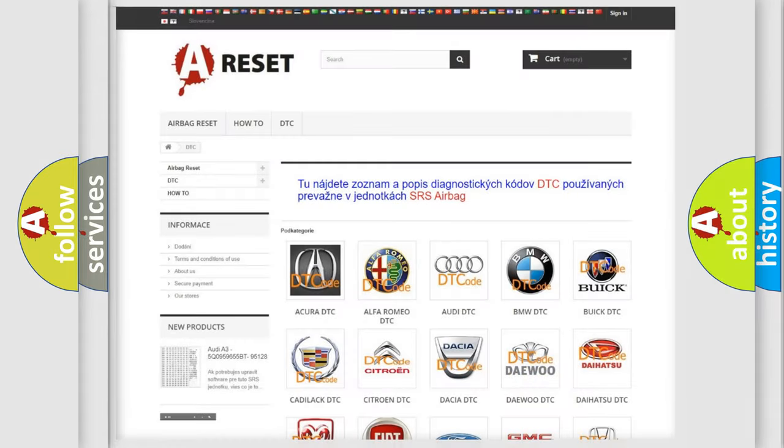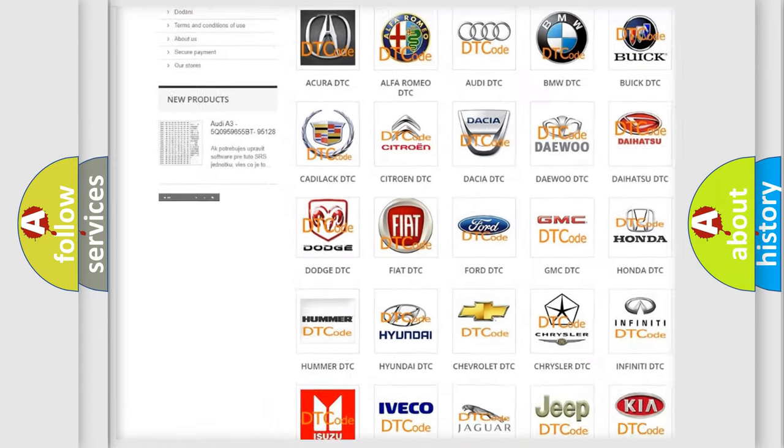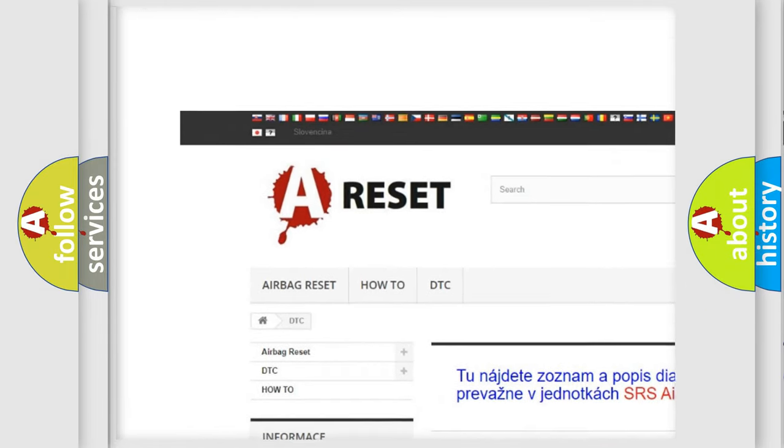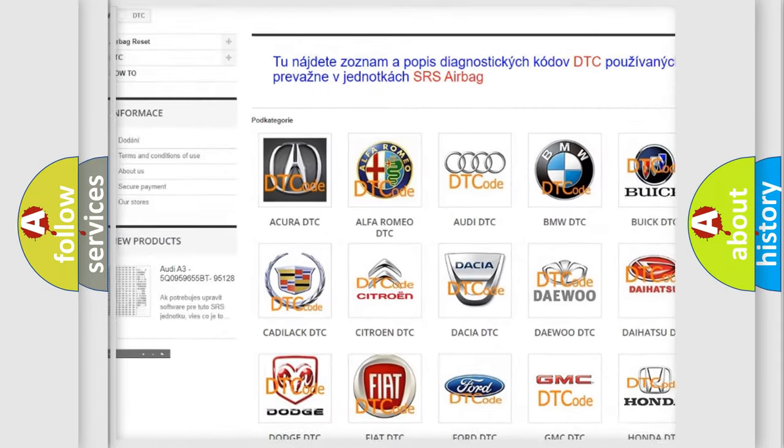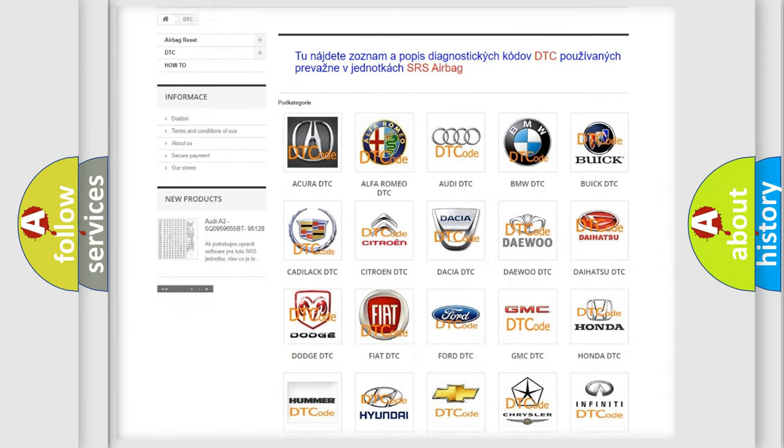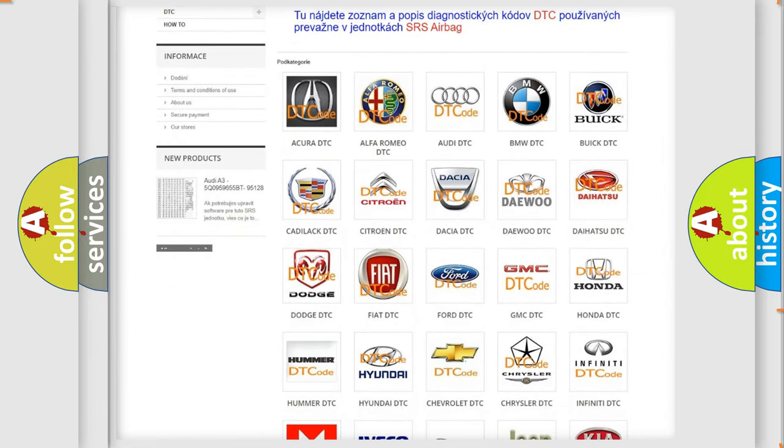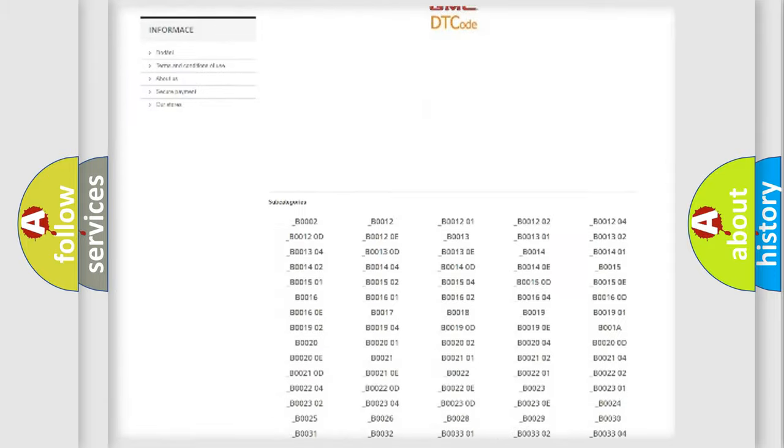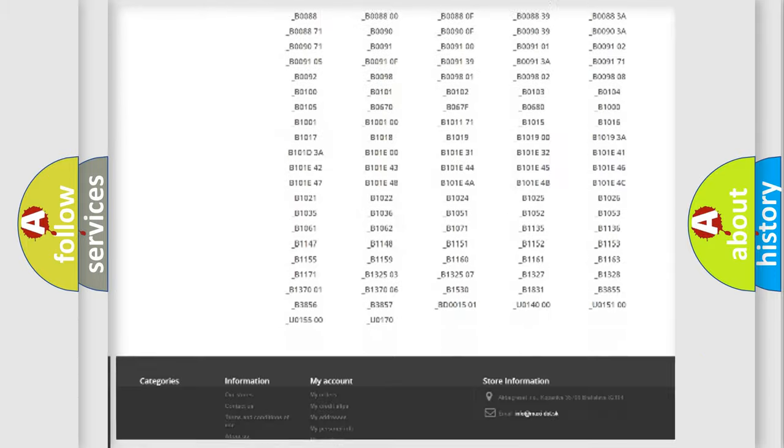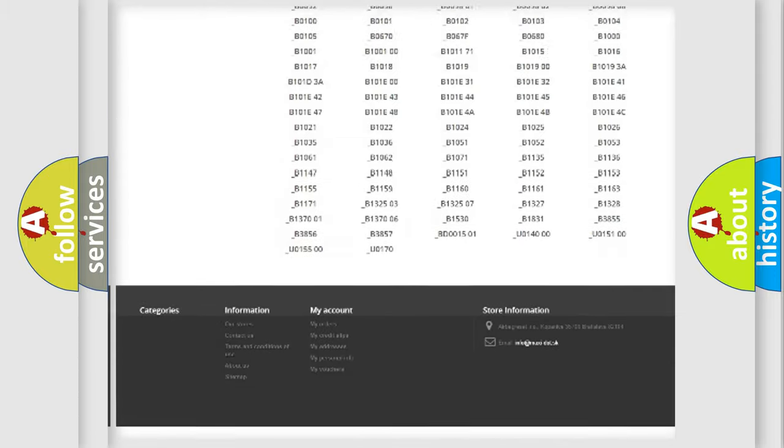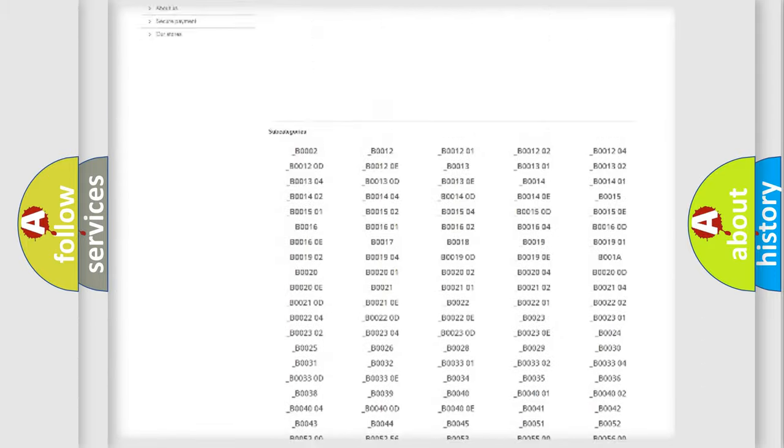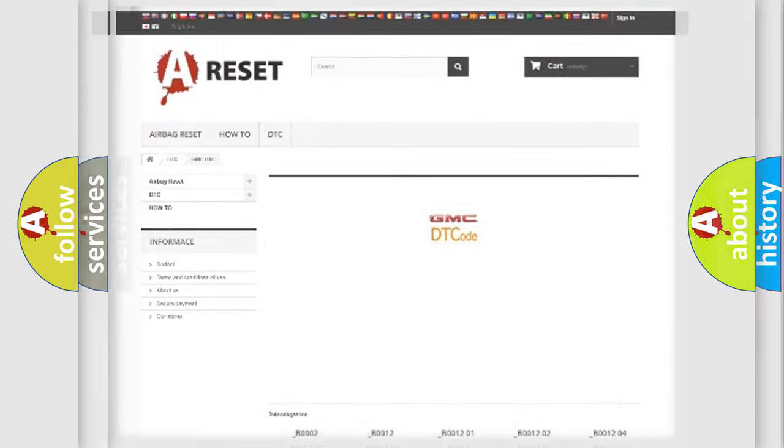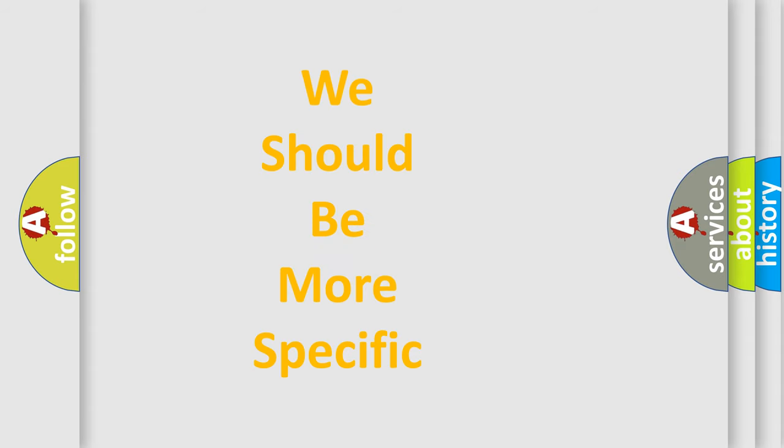Our website airbagreset.sk produces useful videos for you. You do not have to go through the OBD2 protocol anymore to know how to troubleshoot any car breakdown. You will find all the diagnostic codes that can be diagnosed in GMC vehicles, and many other useful things. The following demonstration will help you look into the world of software for car control units.